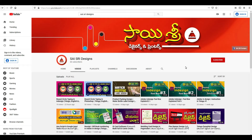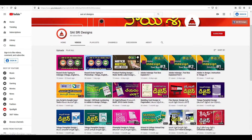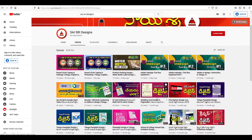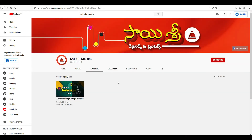Hello friends, my name is Vasu from Saishri Designs. In my tutorial, we will explain the basic tutorials about this design and we will create a playlist about this design.